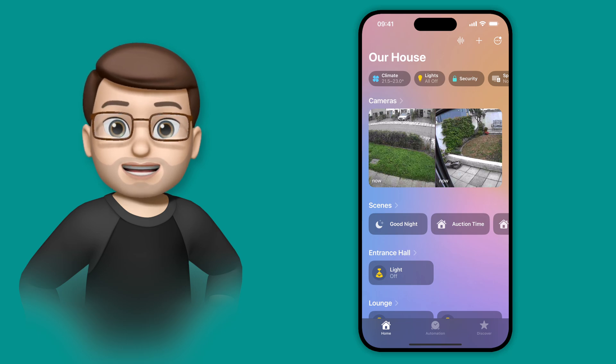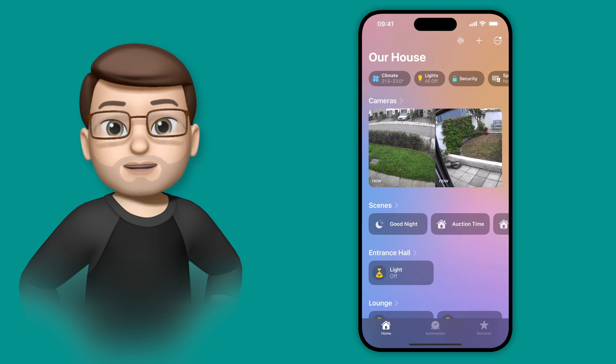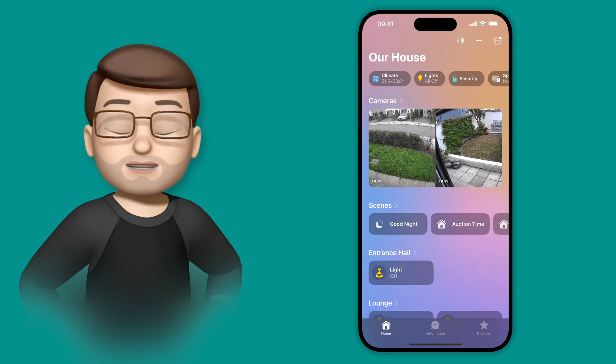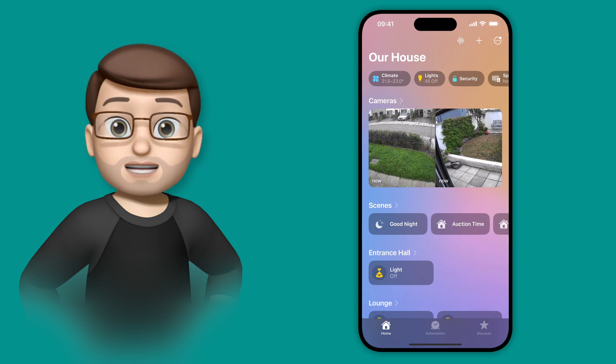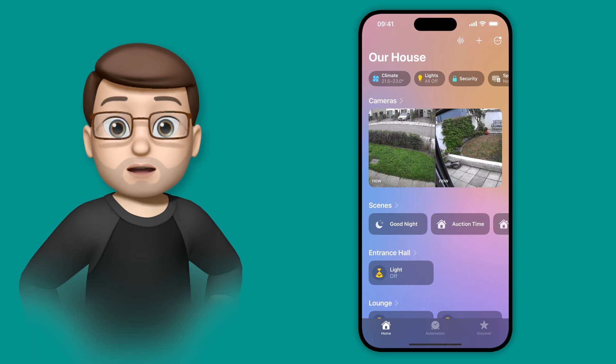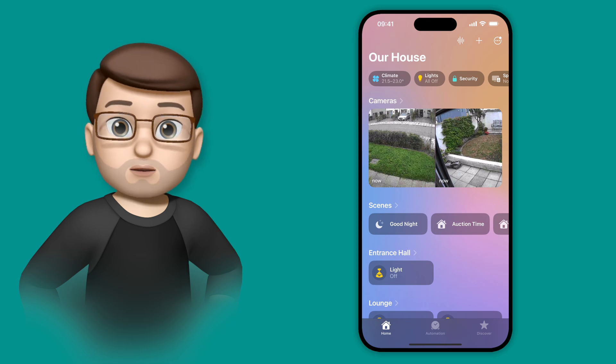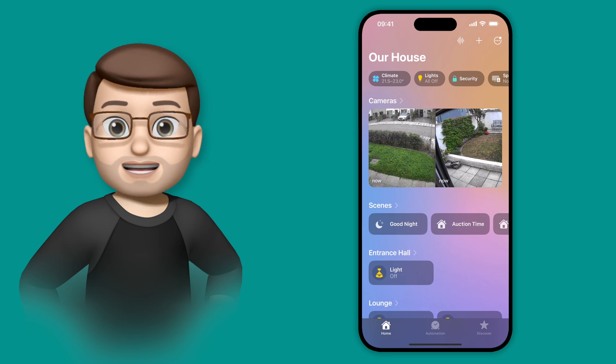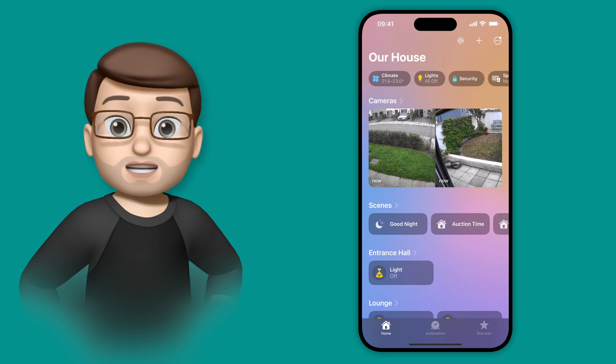With the Home app on iOS 18, you now have the choice of which device you want to use as your default Home Hub that controls all of your HomeKit accessories and automations.